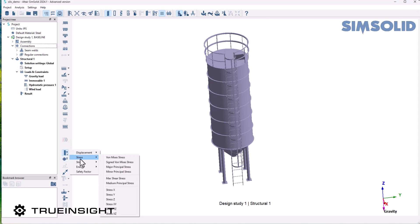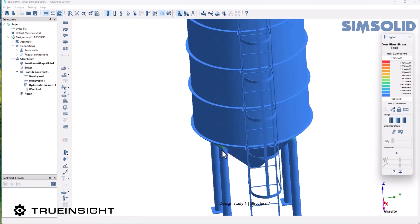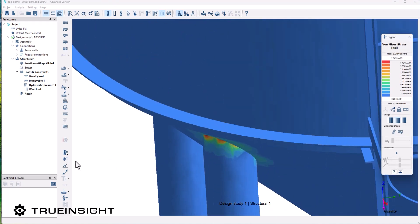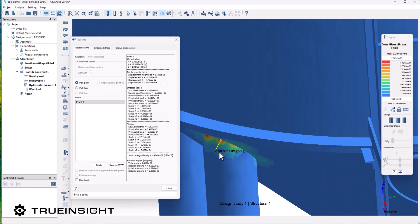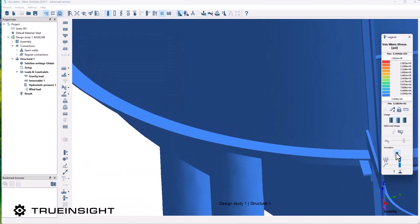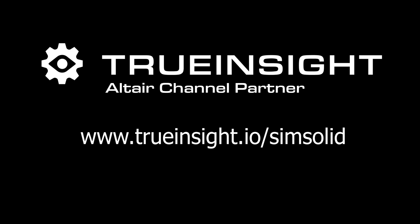Once it's done processing, I can probe the results as I normally would, looking at the stress or finding stress on a specific target point. Hopefully this helps on how you can apply these loads using SimSolid. For more information on SimSolid, go to www.trueinsight.io. Thank you.